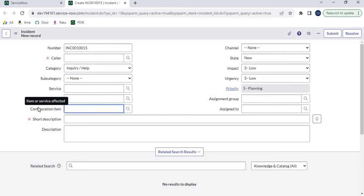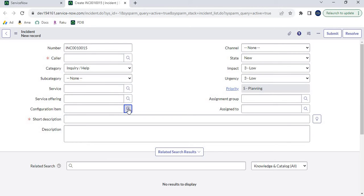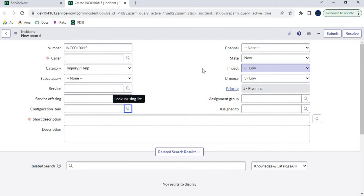The same Configuration Item field is also available in the problem table and the change table. So the Principal CI class configuration we are going to do will be applicable in incident, change, and problem — all three tables. When I click on the magnifying glass, all active CIs are displayed in this window — currently showing 2,737 CIs in this personal development instance. There can be thousands of CIs, and it is not required to display all of them to incident operators.